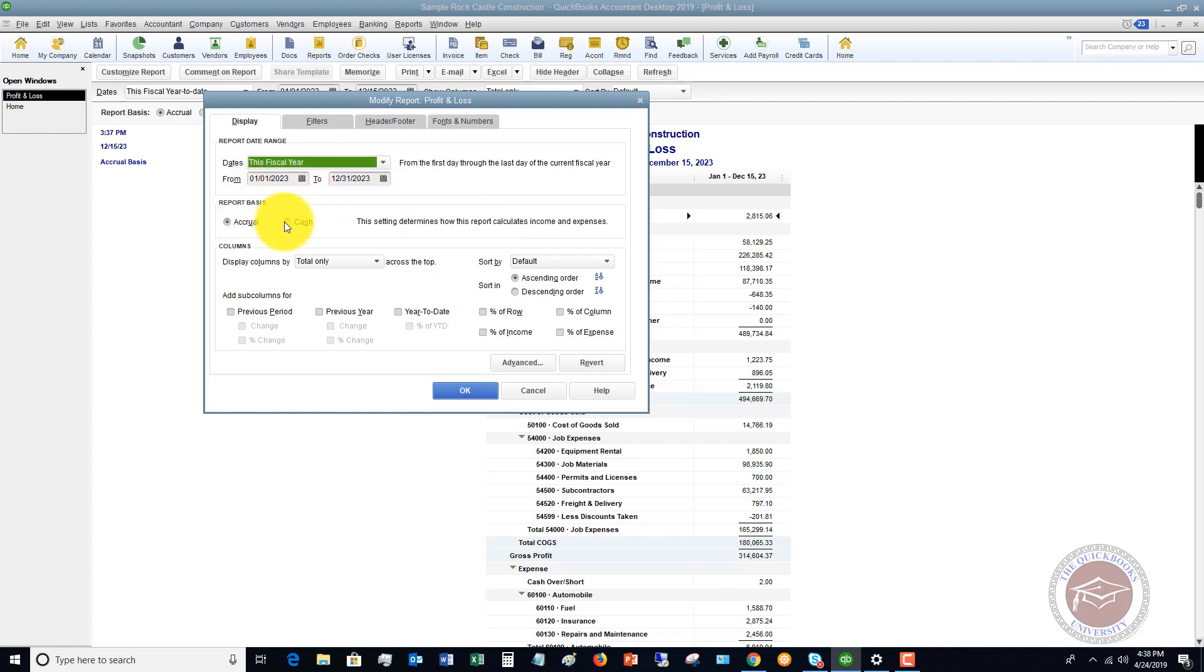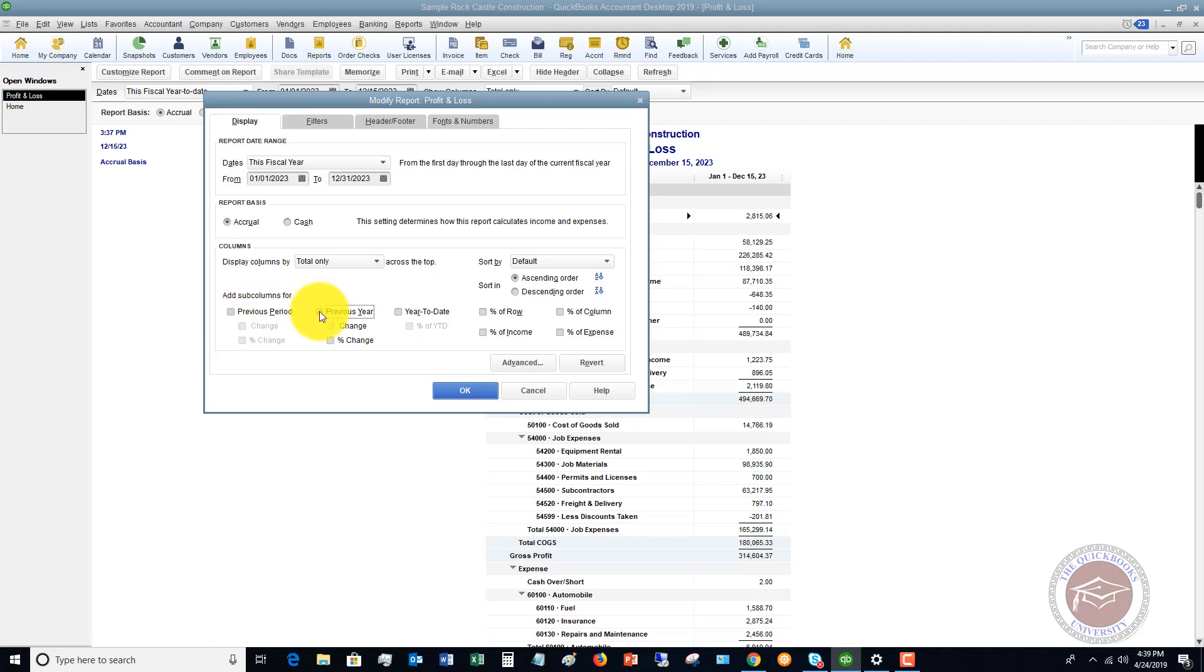You can change it accrual or cash, display columns by total, and then you've got some other options here, add subcolumns for a previous period, a previous year. So let's say that we wanted to do the previous year, and we wanted to see the dollar amount of the change. You could do year to date, and you can also do these percentages. I'll show you these here in just a minute.